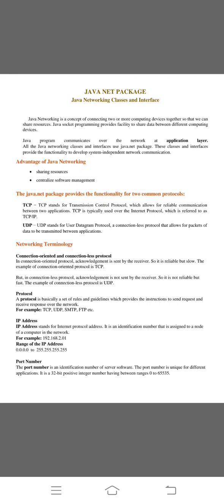Third one is IP address. IP address is an internet protocol address. It's an identification number assigned for a node of a computer in the network. For example, 192.168.2.01. It is called an IP address and every system provides it. The range of IP address is 0.0.0.0 to 255.255.255.255.